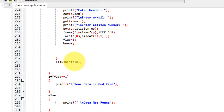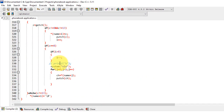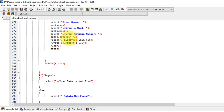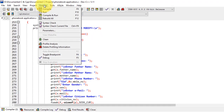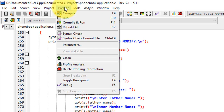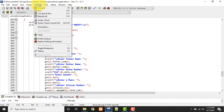So let's go and execute this. I'm using the Dev C++ compiler. If you don't have the Dev C++ compiler, you can get it from the link given in the video description. It's very easy to download and install — just keep all the settings default. Once installed, click compile and run.